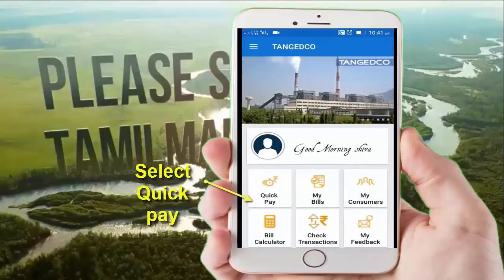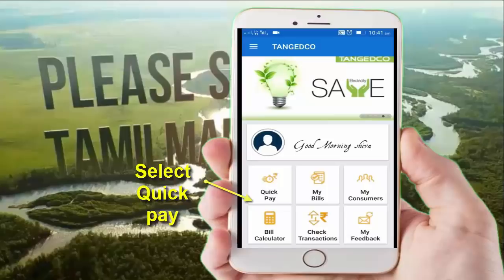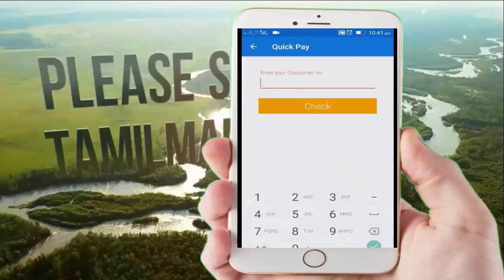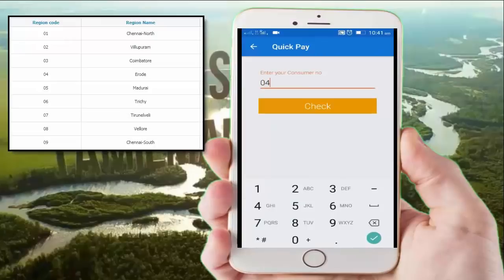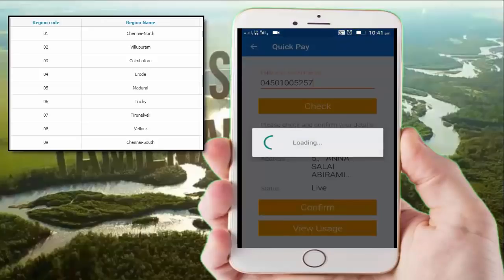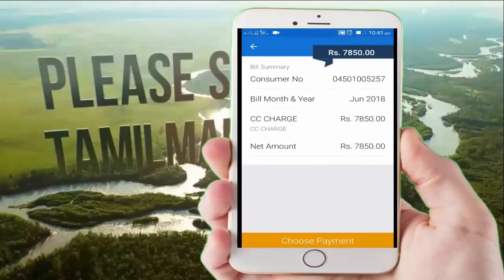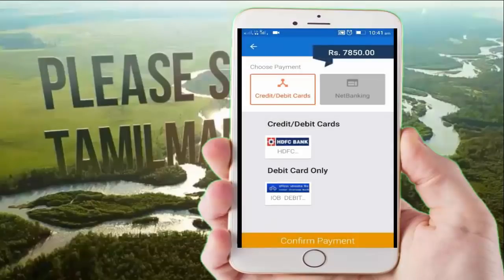Click Quick Pay and click to pay. Enter your consumer number with your regional code. You can look at your document and then check the payment method. You can use a credit or debit card.